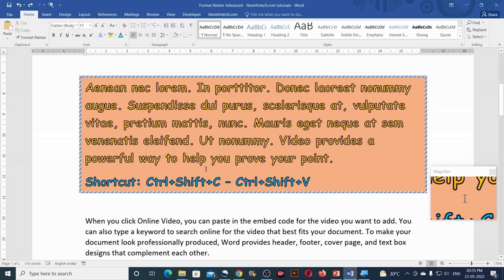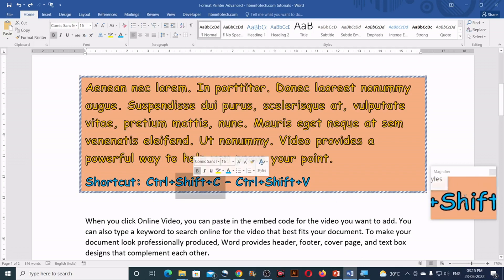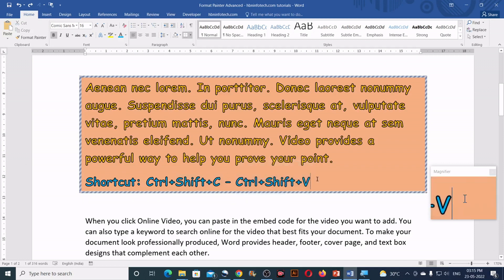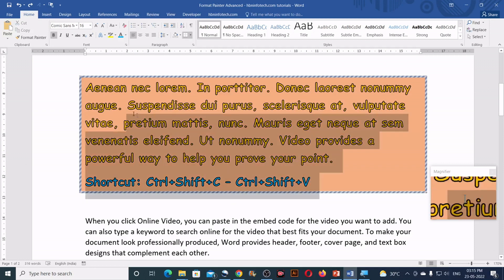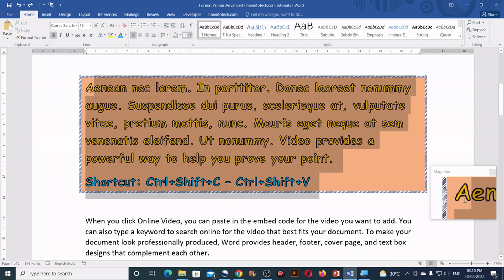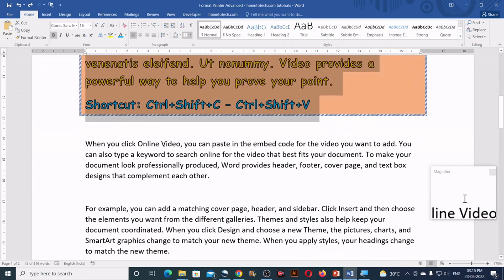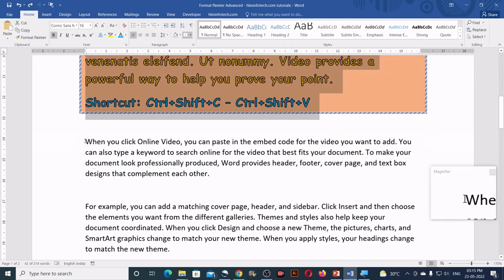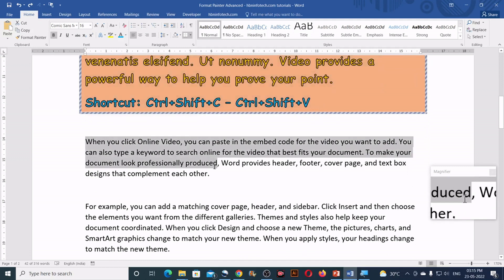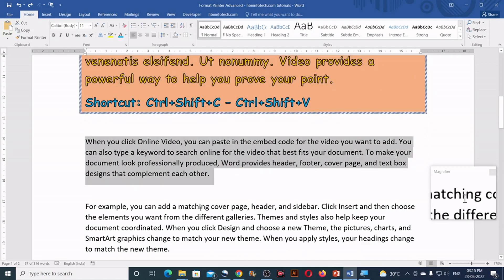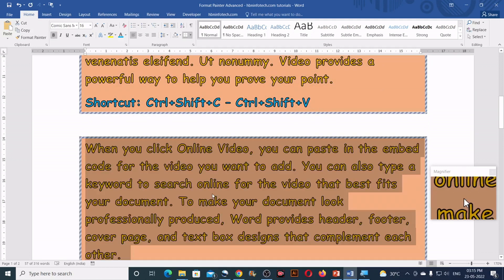So once you are done, you can press the escape key to get rid of the format painter. And then press the Ctrl Shift plus C keys on your keyboard and then select the destination paragraph and press the Ctrl plus Shift plus V keys on your keyboard.